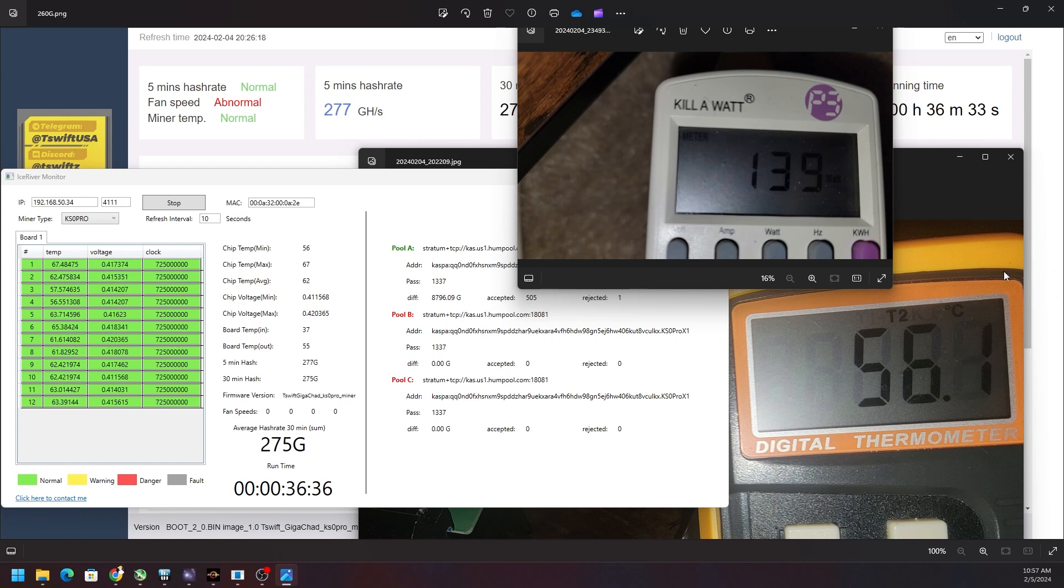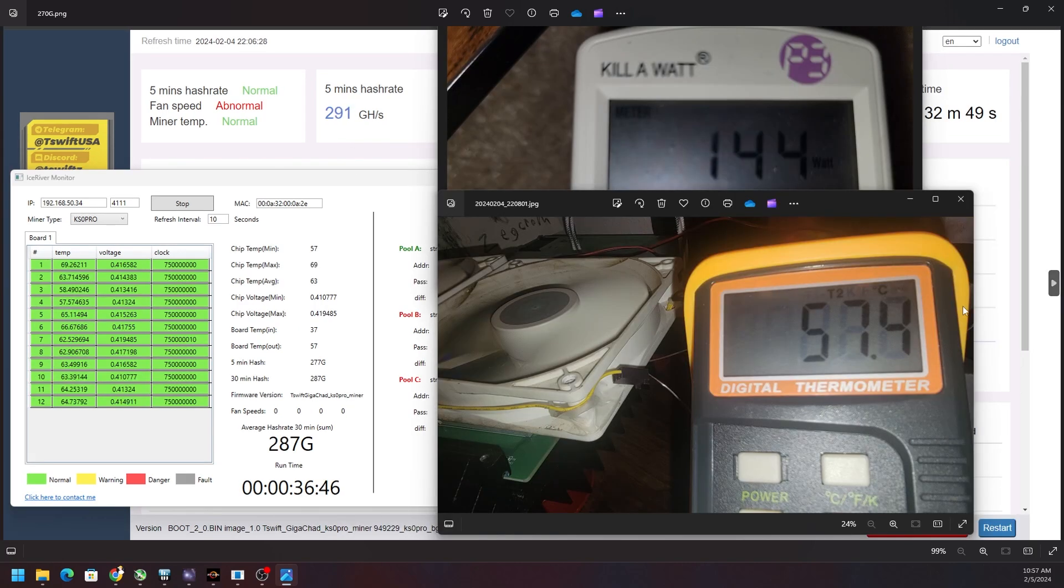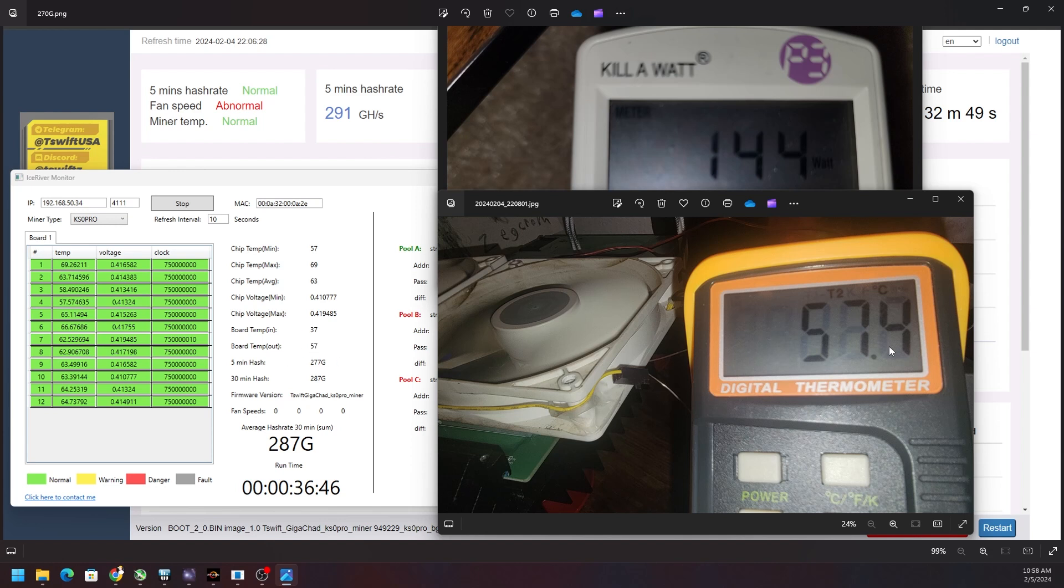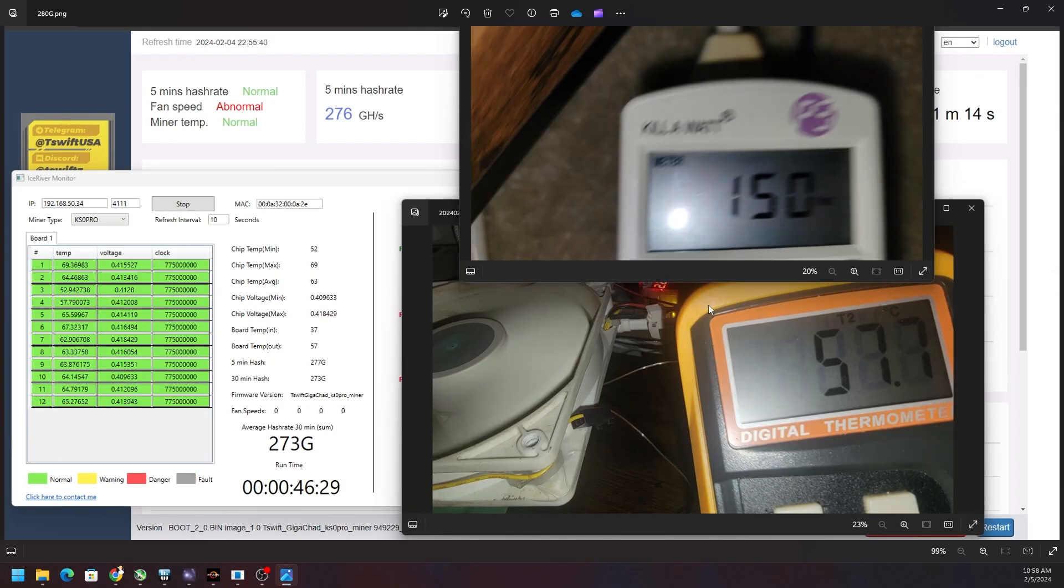Then stepping up to the 270, we're getting around 287 gigahash. Again that chip temperature is hitting that 70 degree range. Outboard temperature is still looking pretty good. MOSFETs 57.4, 144 watts at the wall. And then the 280 was 150 watts, sorry for the blurry image, and definitely the MOSFETs are getting up there, 58 degrees Celsius.